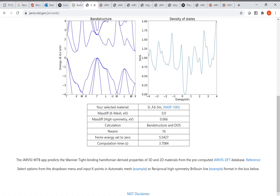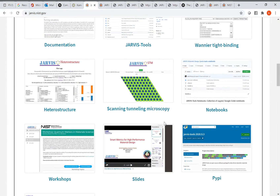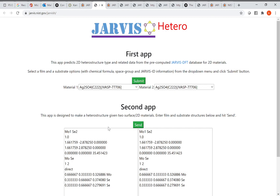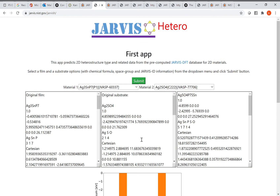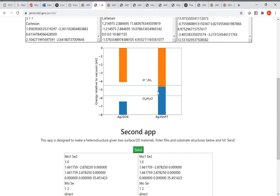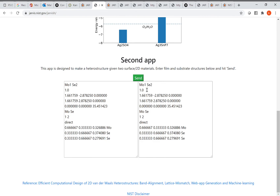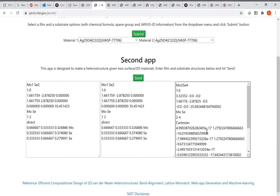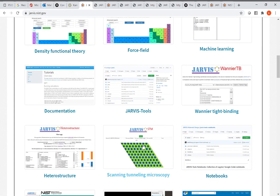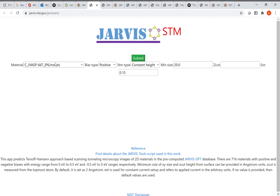Other apps include scanning tunneling microscopy and heterostructure. In the heterostructure app, you select a material, hit submit, and it shows the crystal structure for DFT calculation or visualization, along with different band alignments. A second option lets you combine two POSCAR-format structures to build a heterostructure, which you can then visualize in VESTA, CrystalMaker, or other tools.